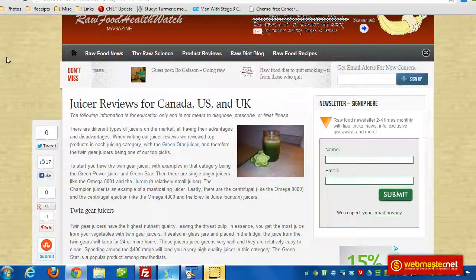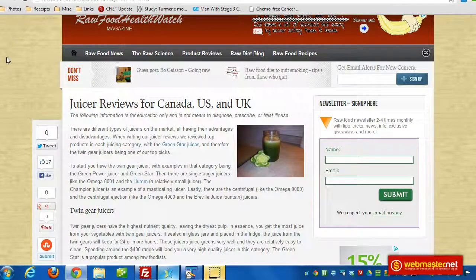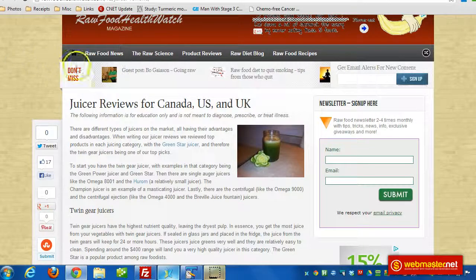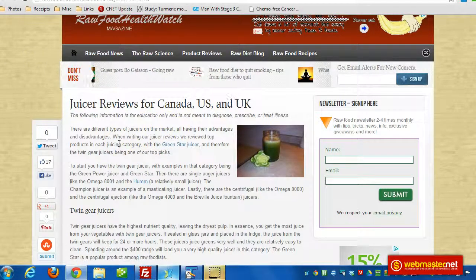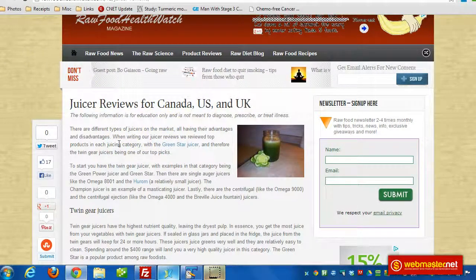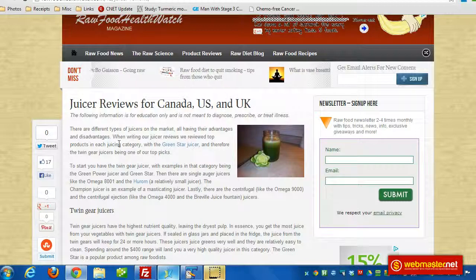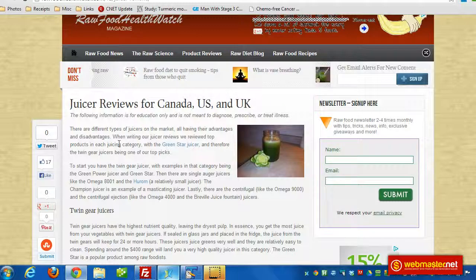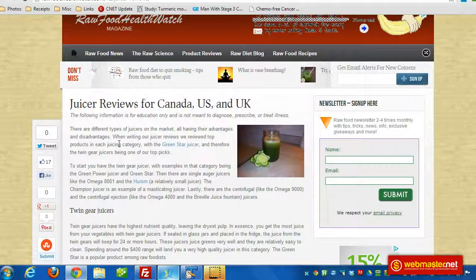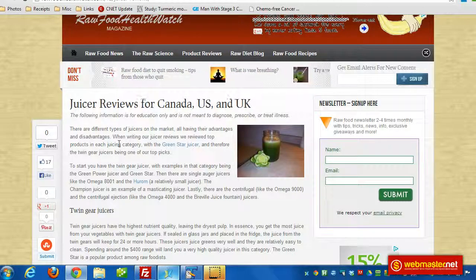Hey everyone. In this quick video I wanted to explain how I use just one affiliate link for Amazon to promote all three of their online stores — Amazon.ca, Amazon.com, and Amazon.co.uk — with just one affiliate link.